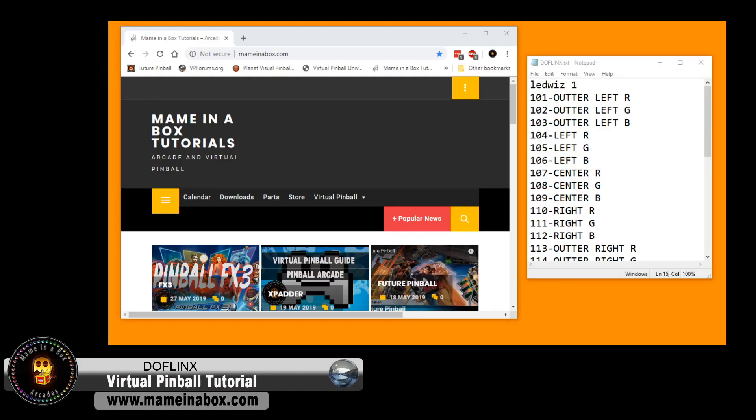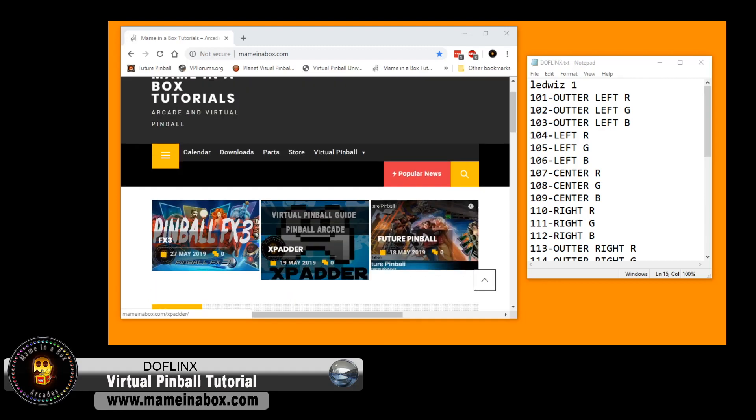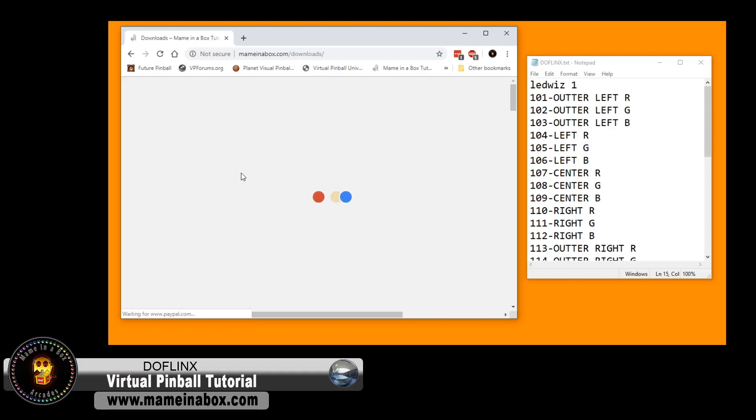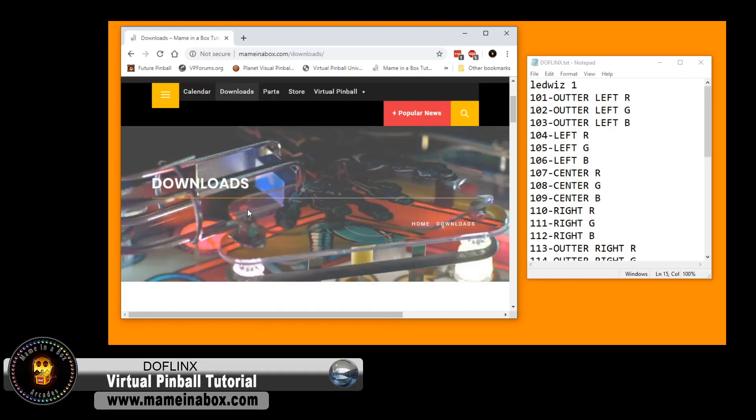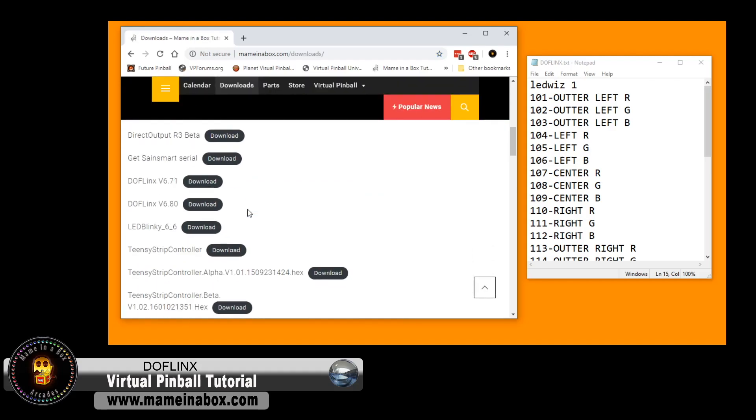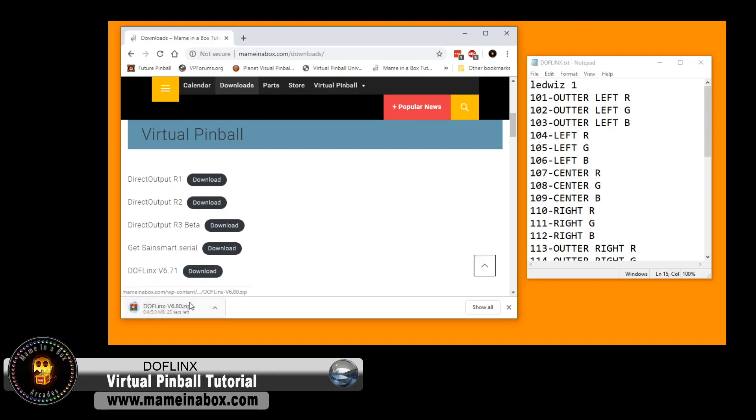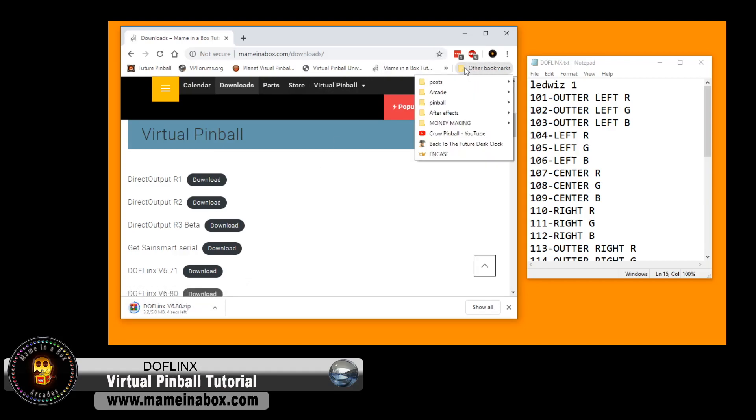First thing first, we're going to download the software. You can find it at many places. We have it on our site because we just make it convenient for you guys, instead of looking everywhere. But it is typically hosted on VP forums. The latest version is 681 Alpha, we will upload a new version. When you see this video, that version will be on our site.